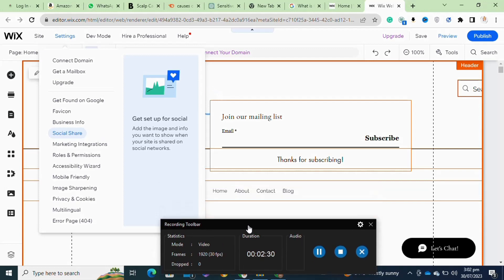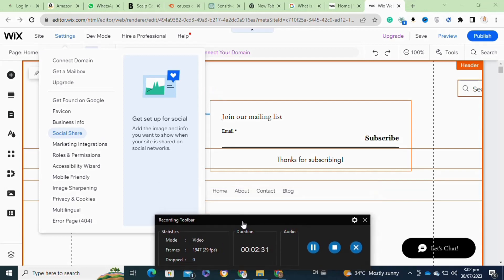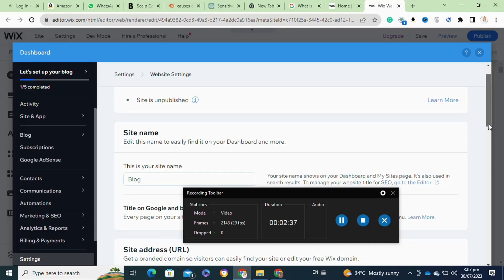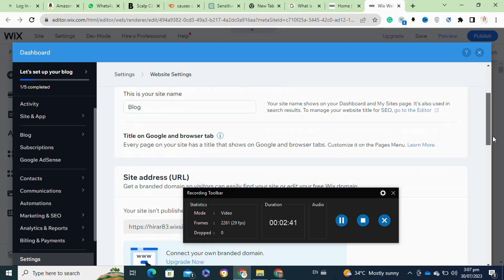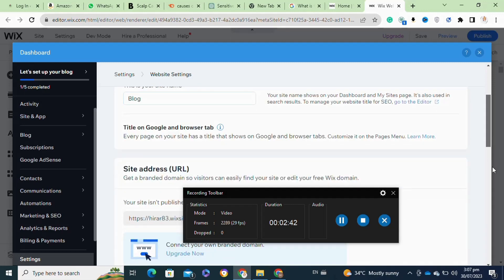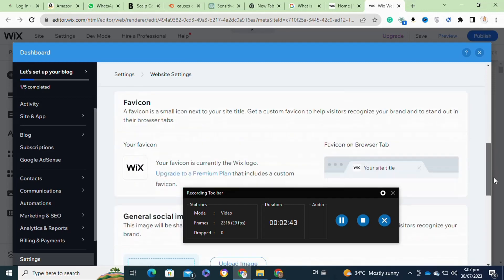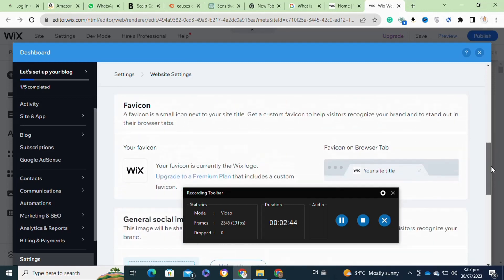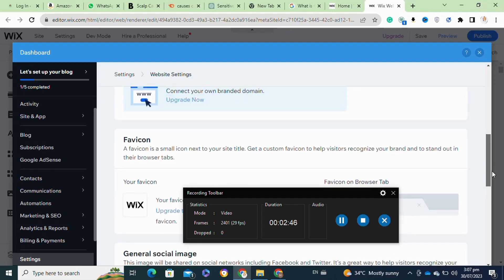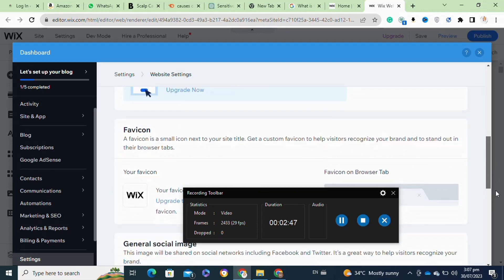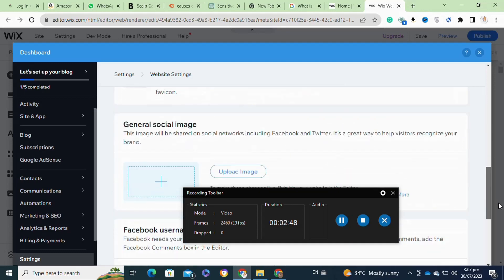Once you click on it, now it will open this pop-up window. From here you have to simply scroll down and go to the Upload Image option. Once you click on the Upload Image option, now it will redirect you to your laptop library.